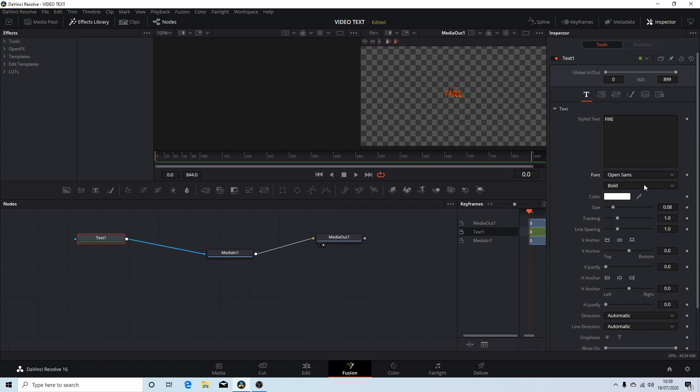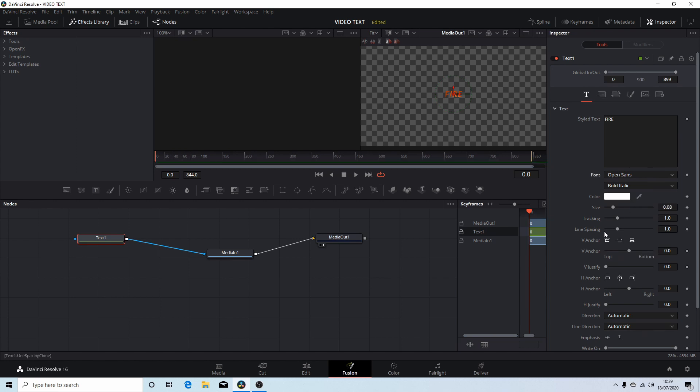I'm going to change from bold to bold italic. And the size, you can drag the size up but this won't go past 0.5, but you can override this by typing in your own figure.